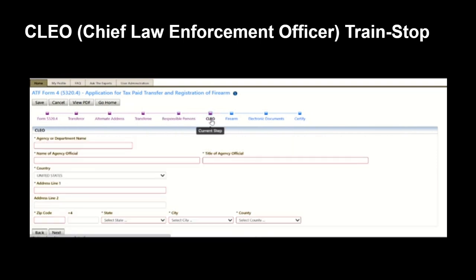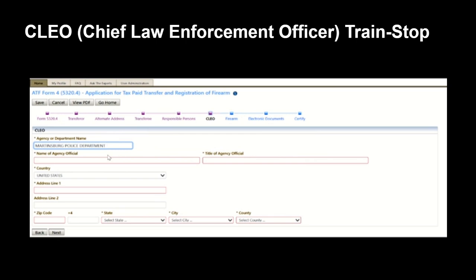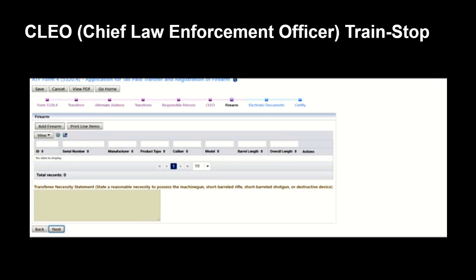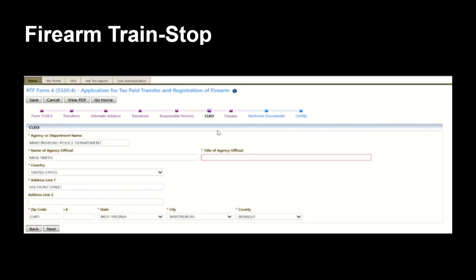Now that we've completed all the information for the responsible persons, we're going to move to the next train stop for the CLEO, or chief law enforcement officer. In the event of a trust or corporation, it will be for where the entity or the trust resides. Let's complete this information here. Now that we've completed the CLEO information, let's move along to the firearm train stop.